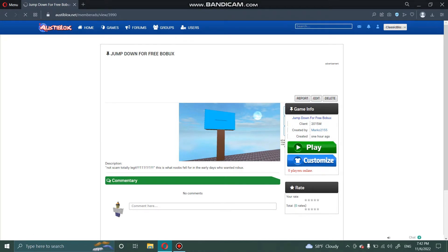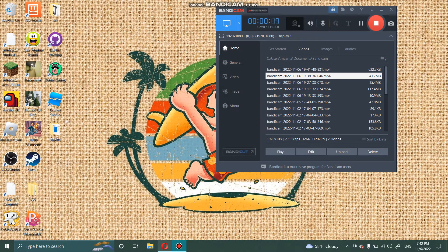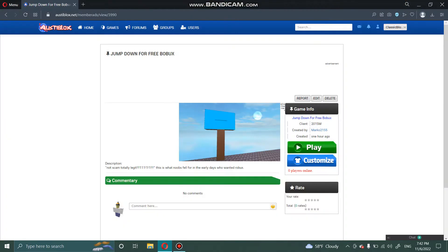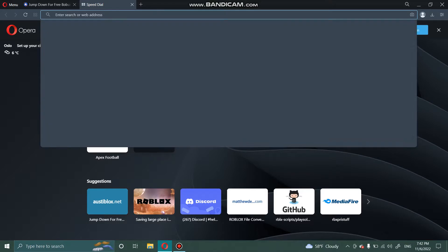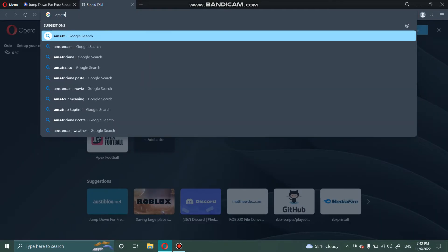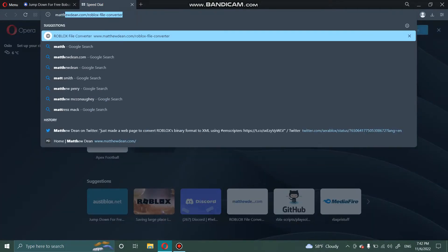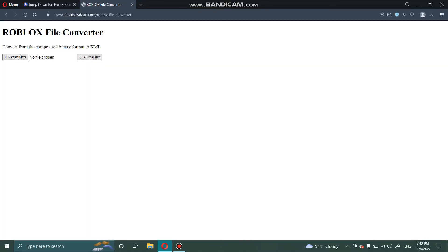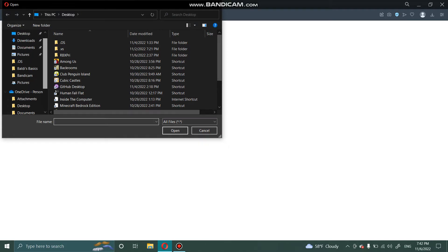So first what you're going to want to do is, if you haven't already, grab a dot RBXL file. Now go to the link in the description, click on choose files, and go to your documents or wherever you have it saved.